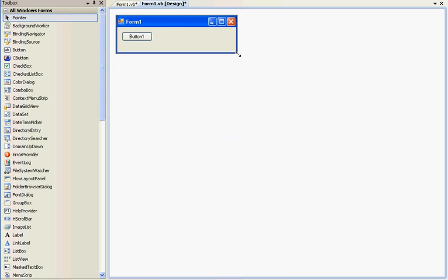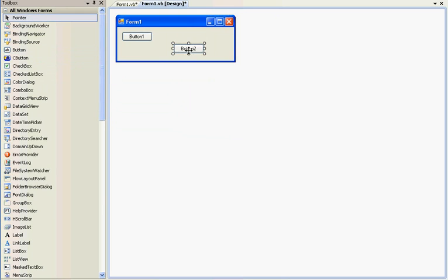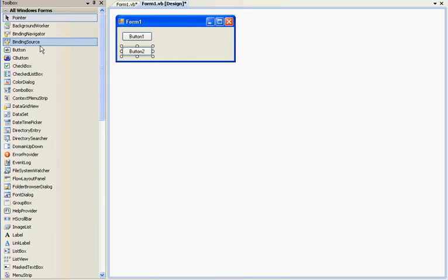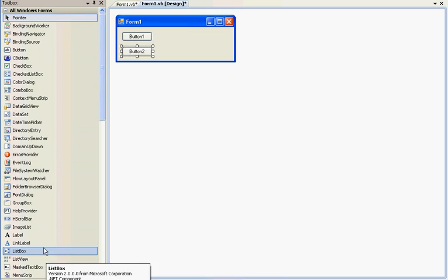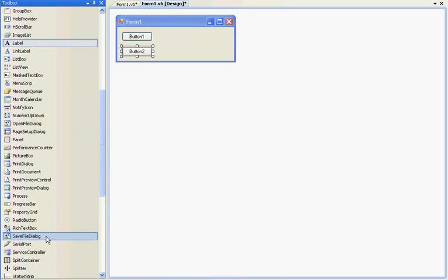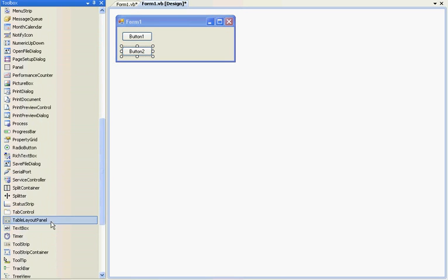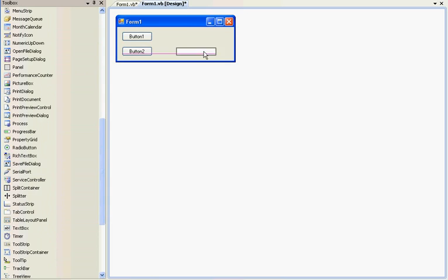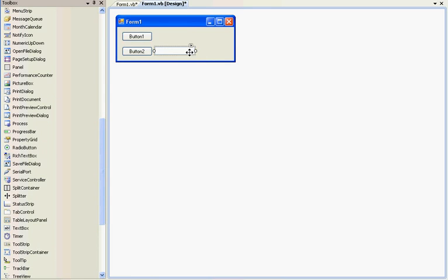We have button one. We're going to place a second button. And let's put one text box.